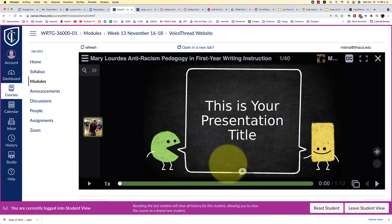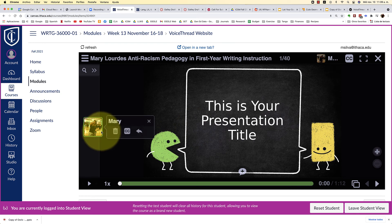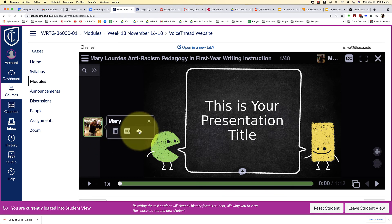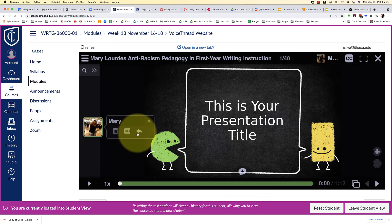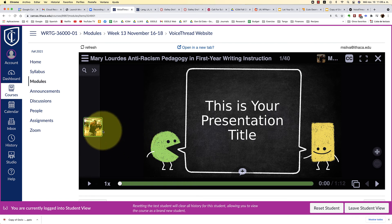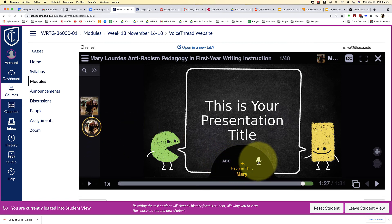Now my audio has been added. The next step is for you to reply to each other's presentations. To do that, simply hit the little arrow here and then reply with audio commentary.